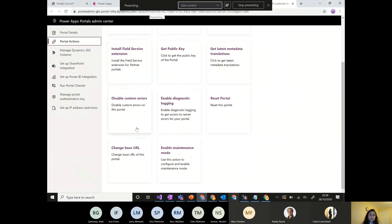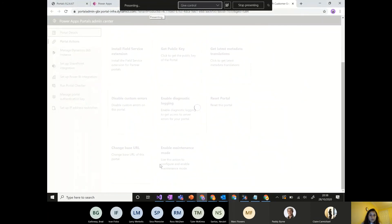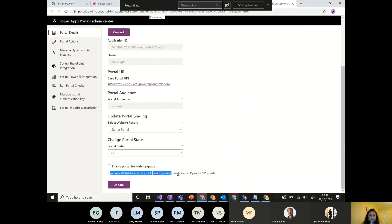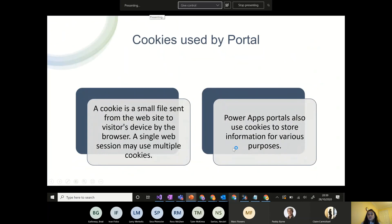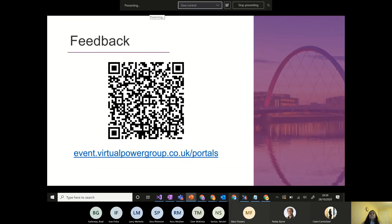For upgrading a portal, there's an option in the admin center to enable early upgrade for automatic updates. Regarding cookies: they are small files stored in the browser for machine-to-machine communication, not user-specific. They can help with performance, and they are cleared when you clear the server-side cache. That covers portal administration for today.